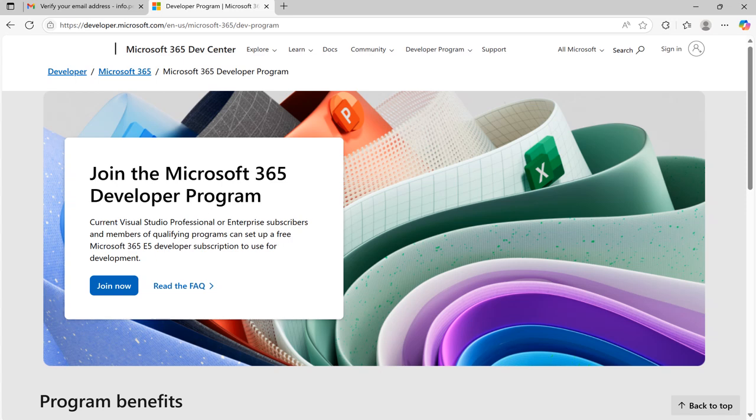Hello everyone, welcome back to the channel. In this video, let's see how to create a Microsoft Fabric account from scratch.